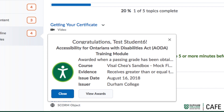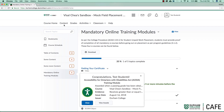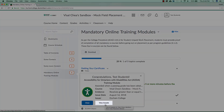to five minutes or more before the certificate is issued. Once issued, you can view your certificate by going to the award screen. There are several ways to get to the award screen — the first way is by clicking View Awards on the pop-up notification.